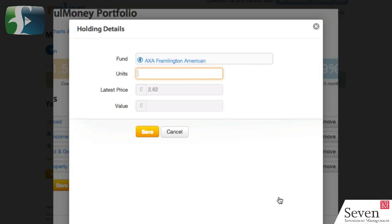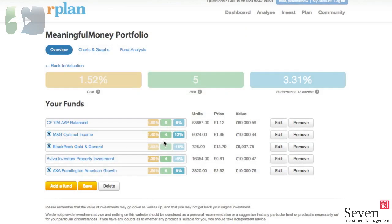Here I have to add the holding details. There's only one way of doing this, though, and that's to enter the number of units. I'd love for it to be possible to enter a value - so to have, for instance, £10,000 worth of these units. As it happens, because I did my homework earlier, I know that 3,820 units is roughly £10,000. So I can enter that and click Save. And it adds it down here to the bottom of my portfolio, updating the cost, risk, and performance figures. Again, no total - I'd love to see that. But that's now my complete portfolio.